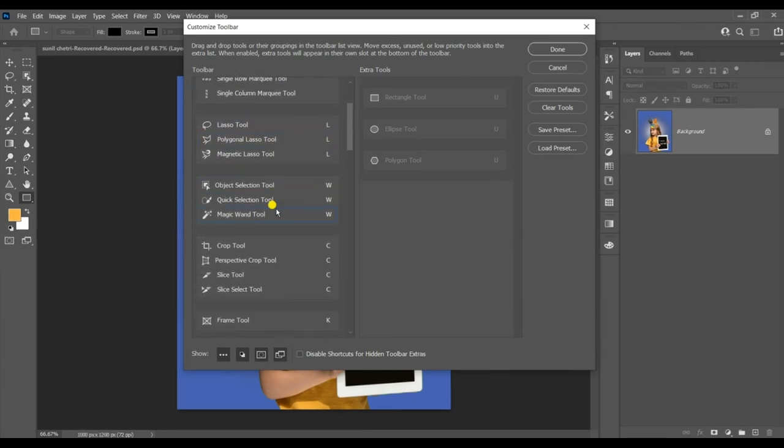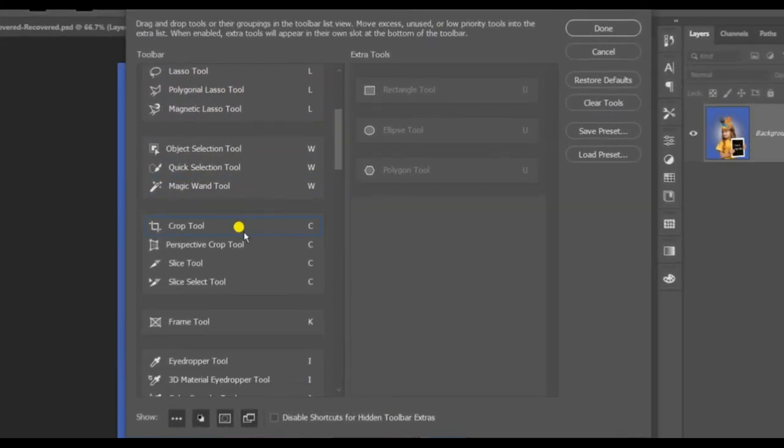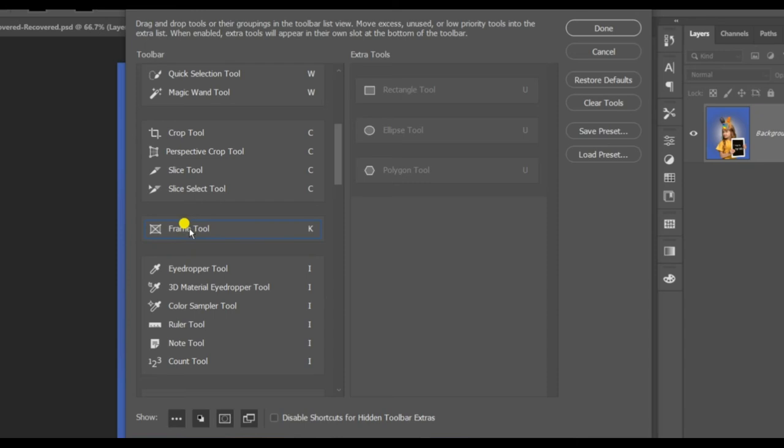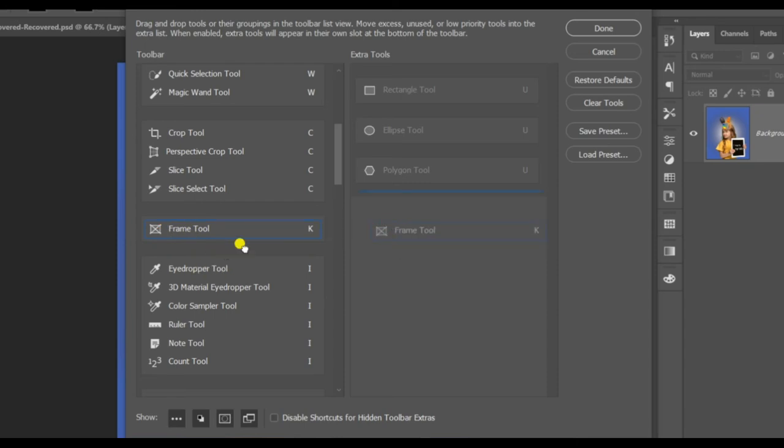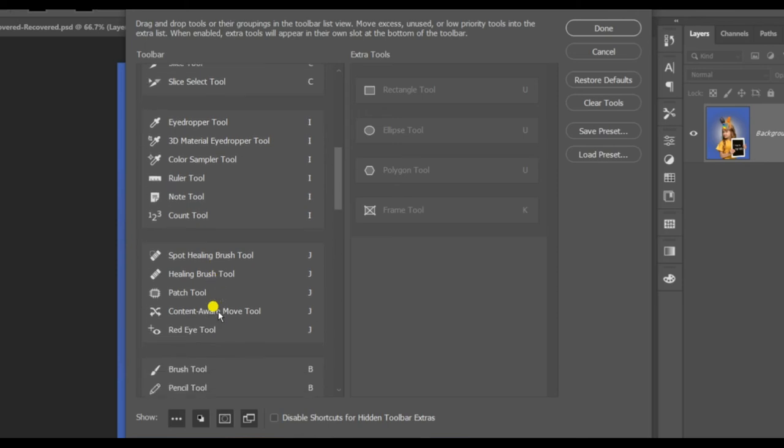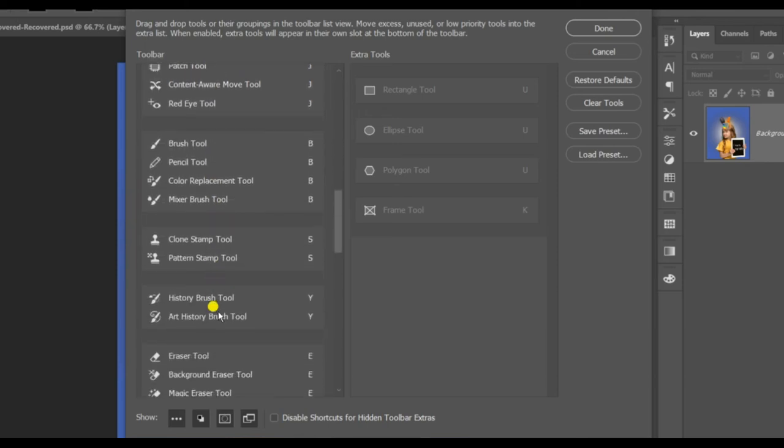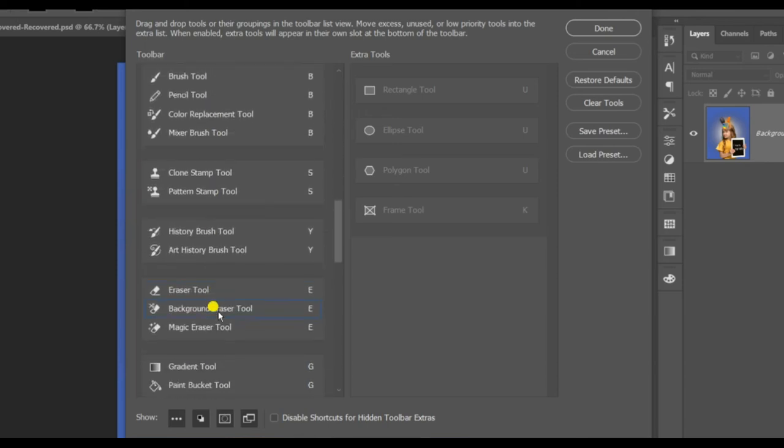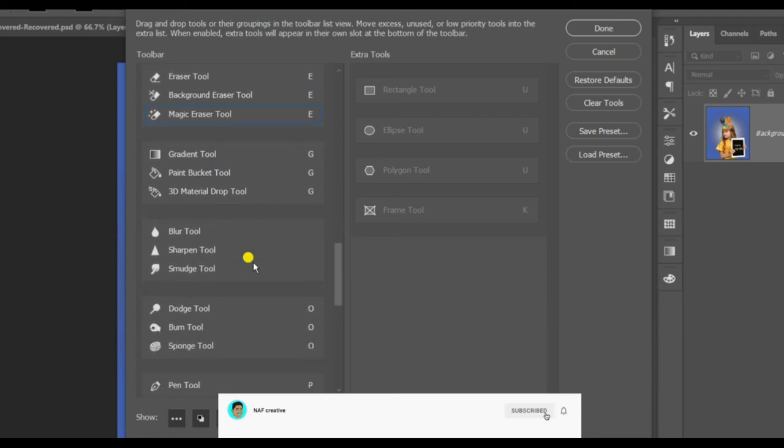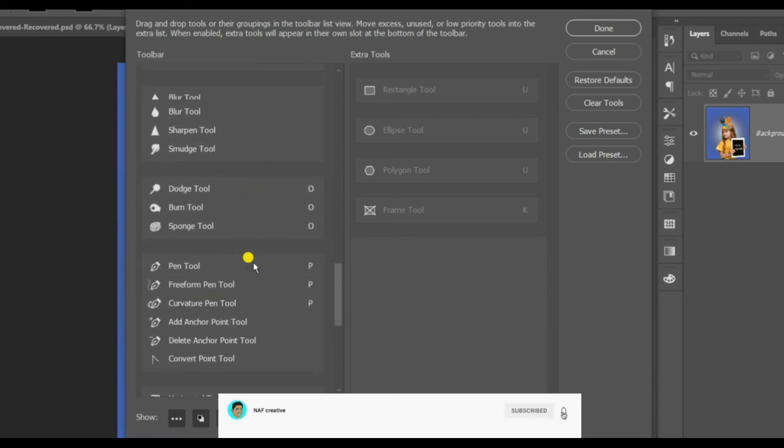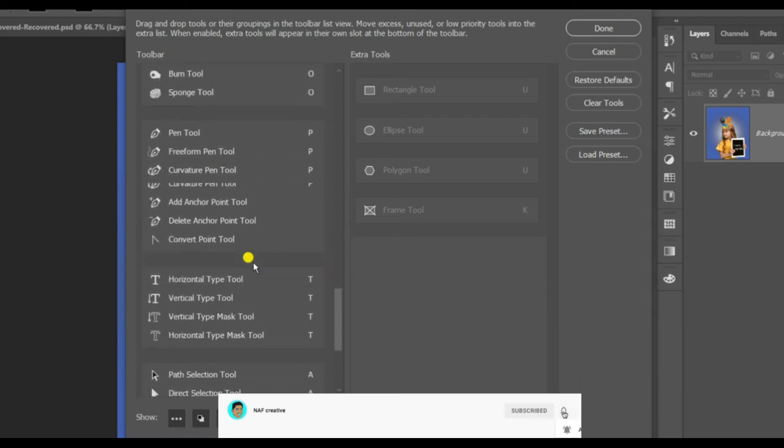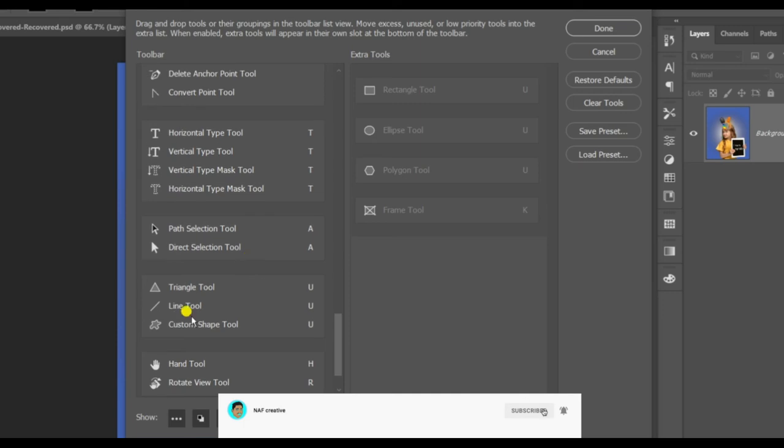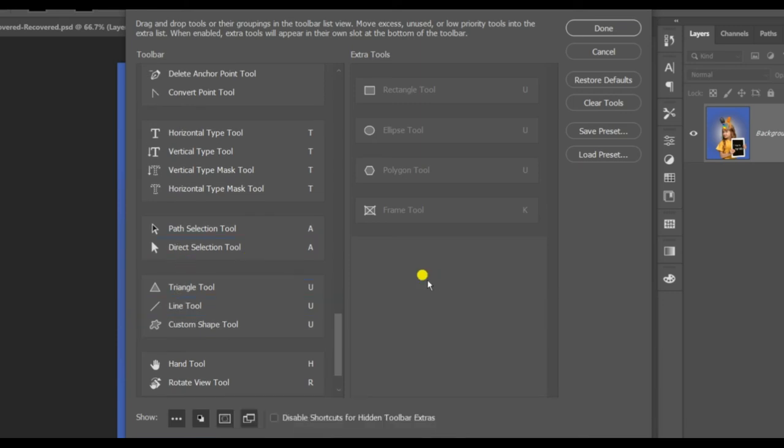We have groups and shortcuts, we have a camera, we have a frame tool, so we will drag this. We have a triangle and we can get the same tool, we have a triangle tool, missing tool or extra tool on the toolbar.